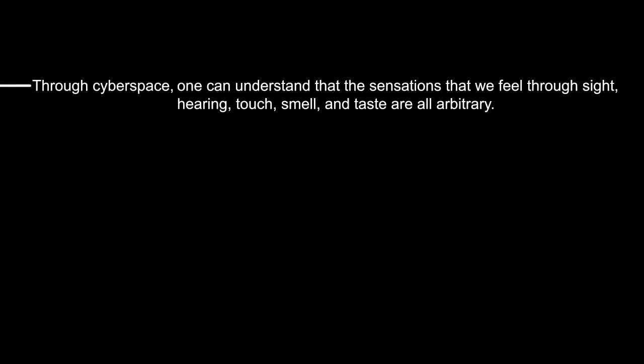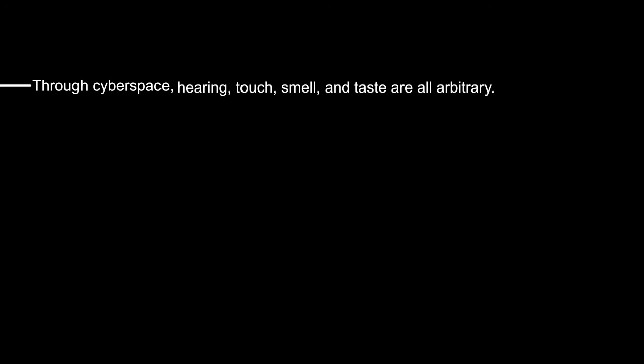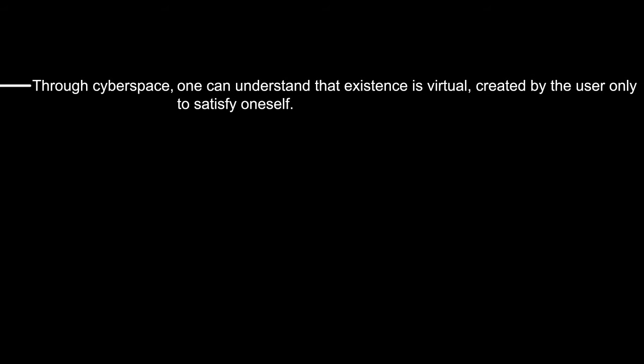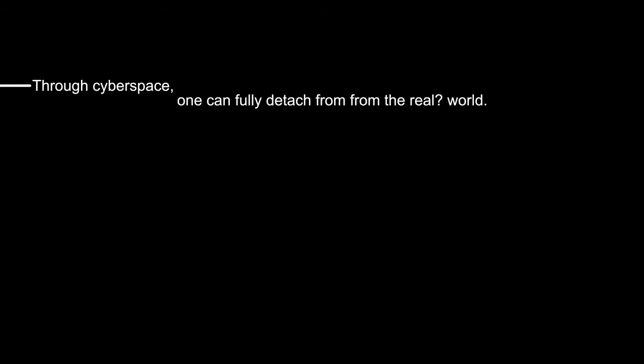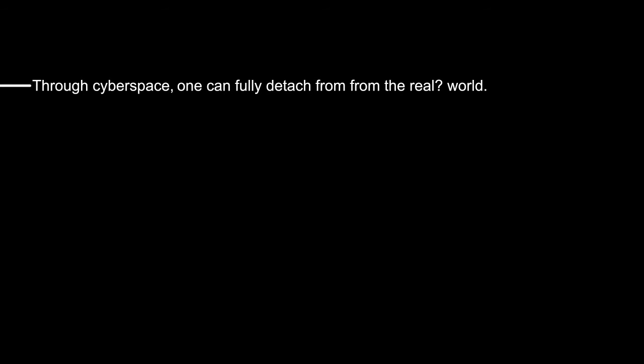Through cyberspace one can understand that the sensations that we feel through sight, hearing, touch, smell and taste are all arbitrary. Through cyberspace one can understand that existence is virtual, created by the user only to satisfy oneself. Through cyberspace one can fully detach from the real world.